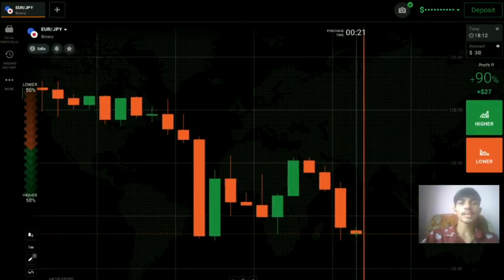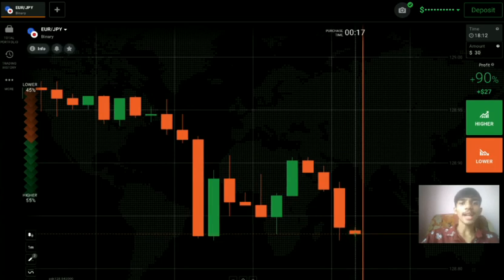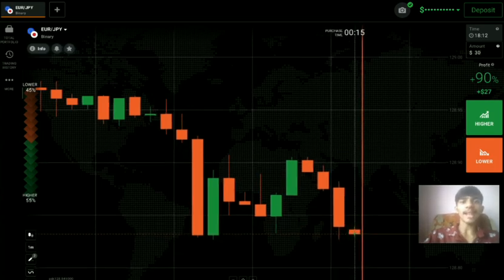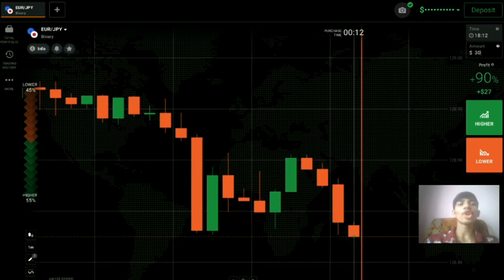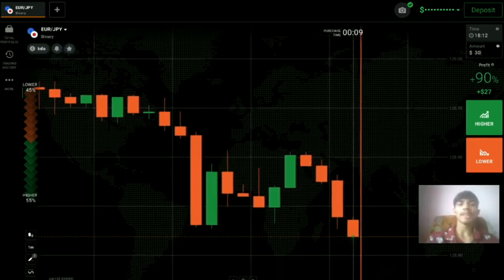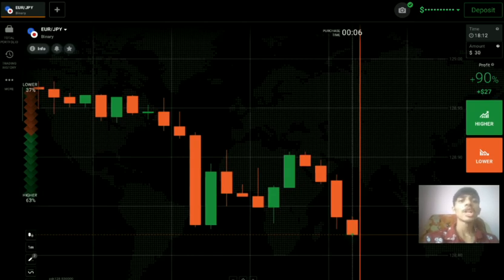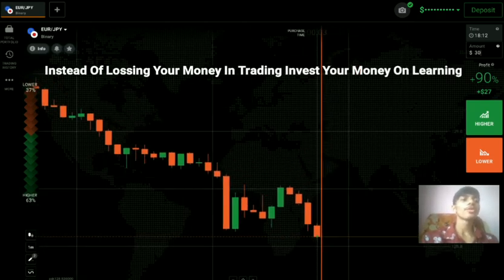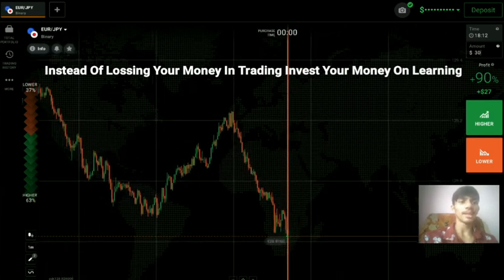Welcome to the binary trading course channel. Let's start today's trading with price action and candlestick psychology. If you don't have an IQ Option account, you can create one — the link is in my video description. First of all, we will analyze the market and then only we will place our trade.